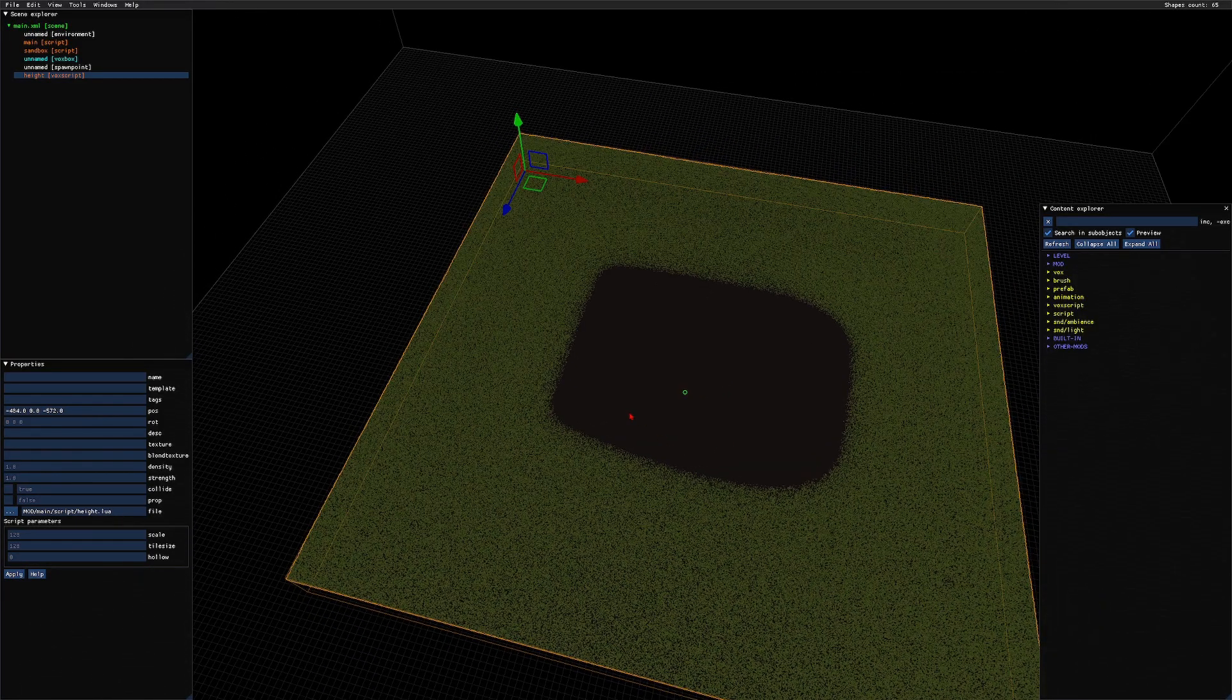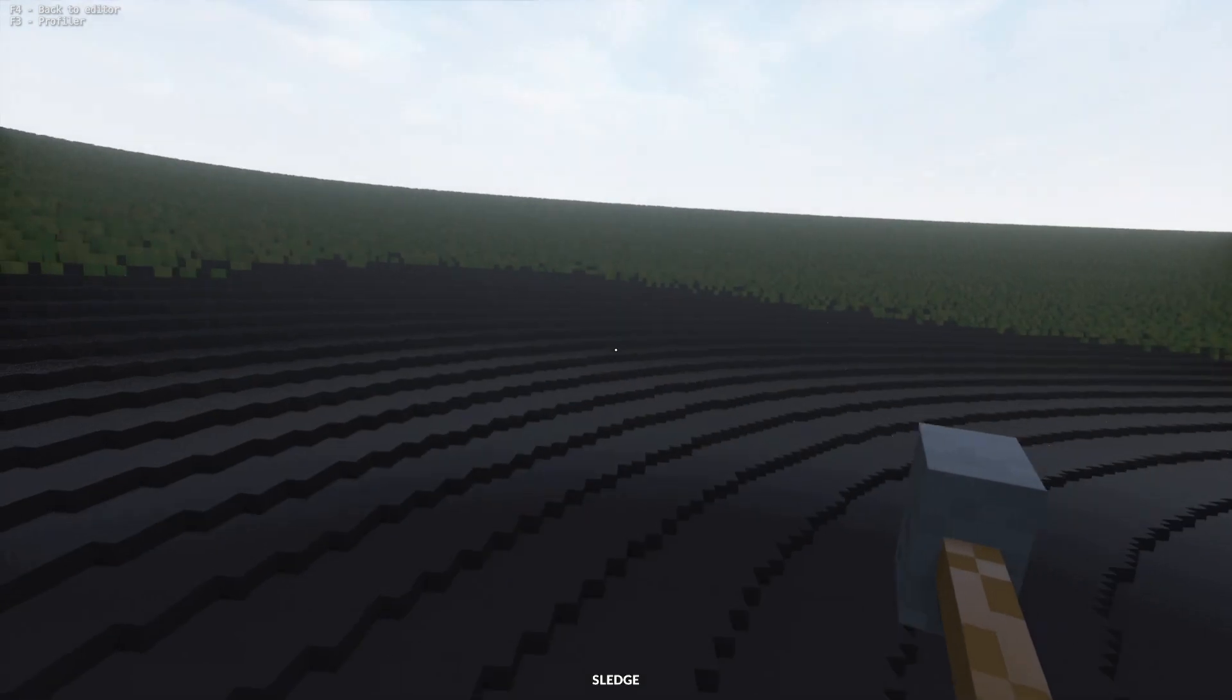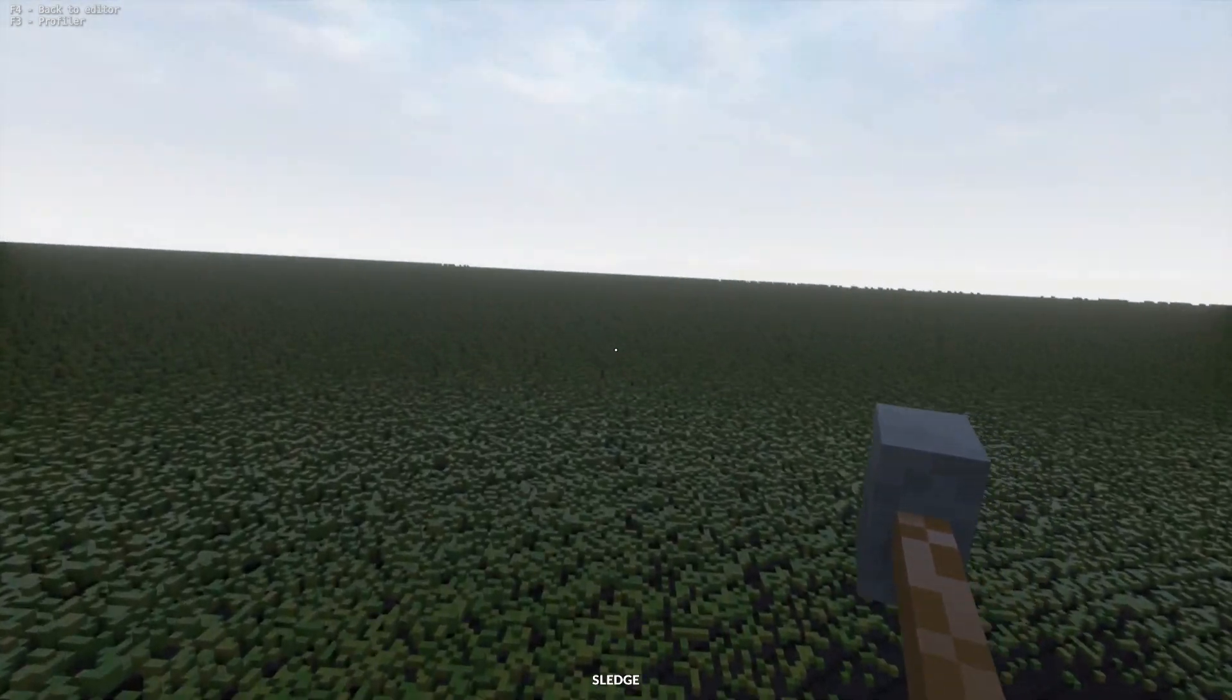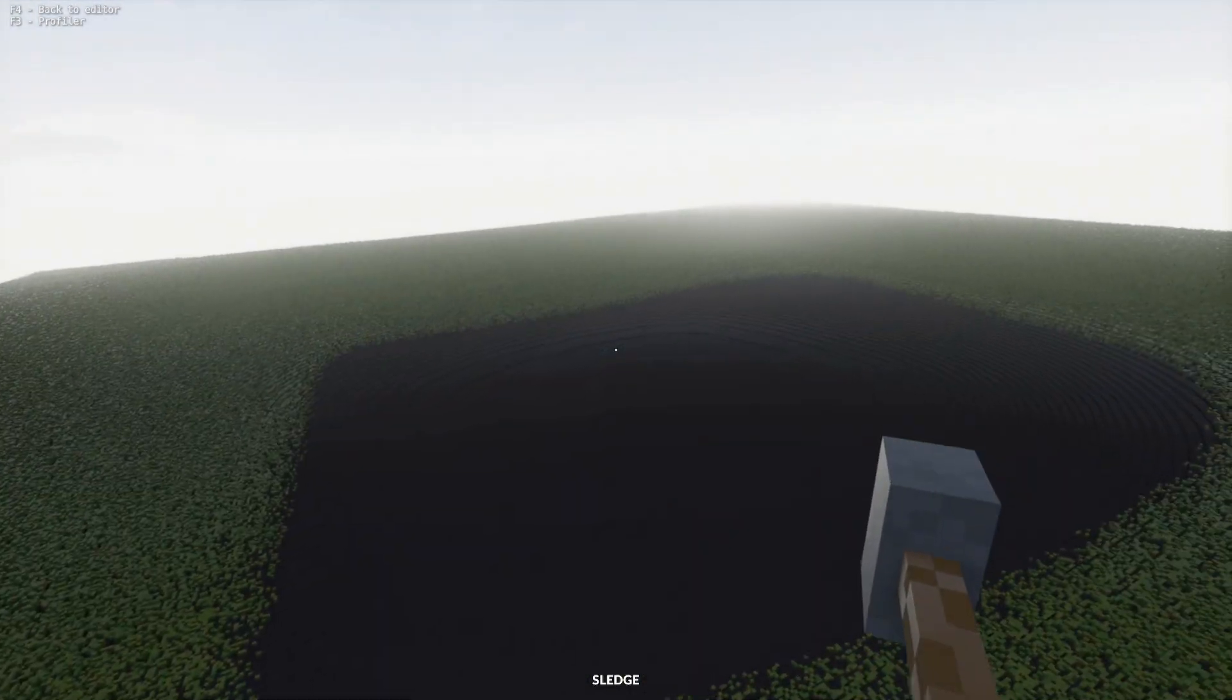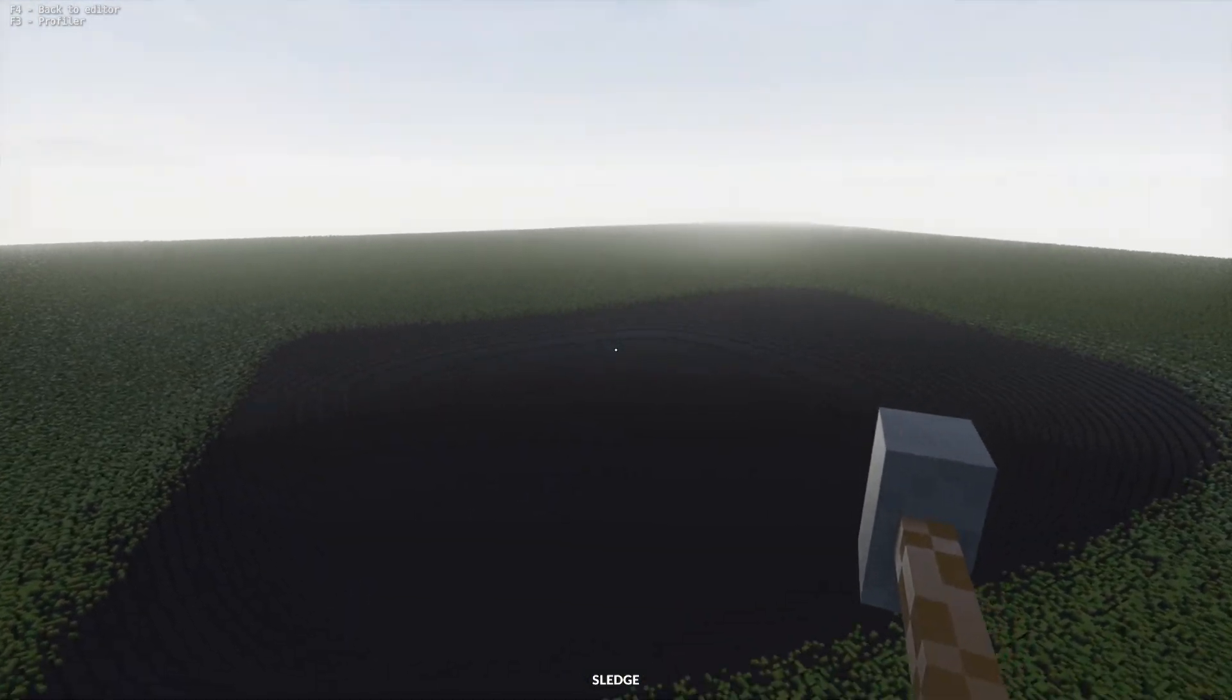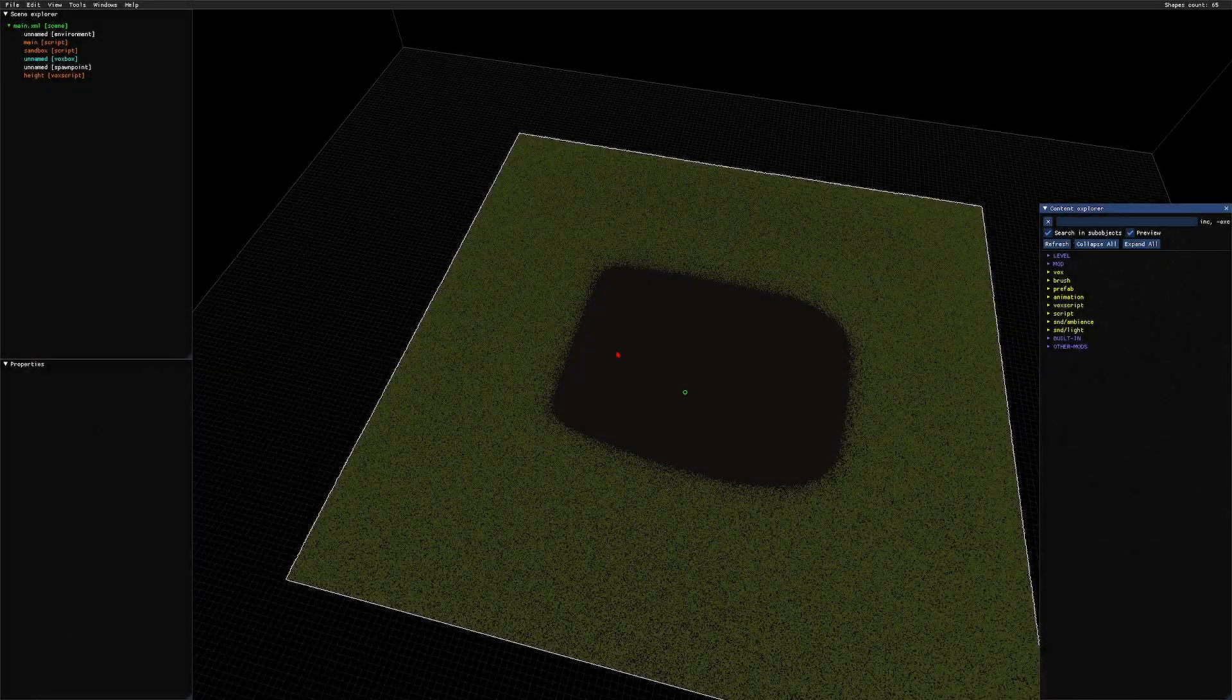Go back to the game, reload, and we have ourselves some grass. Isn't that neat?